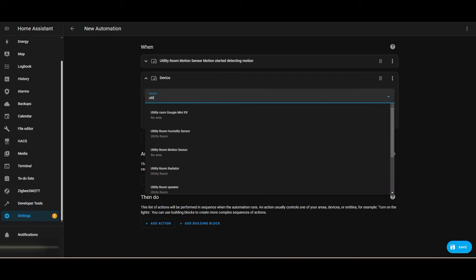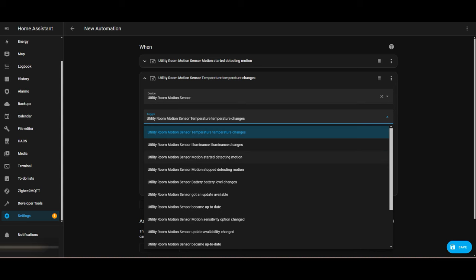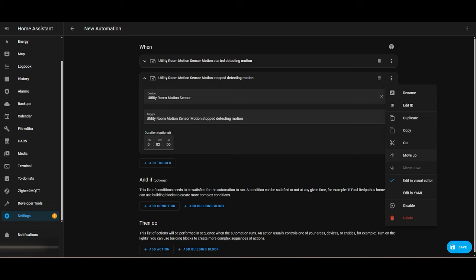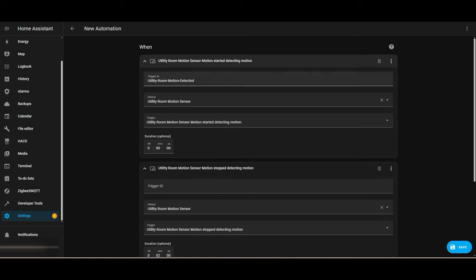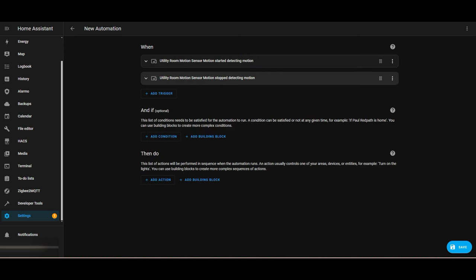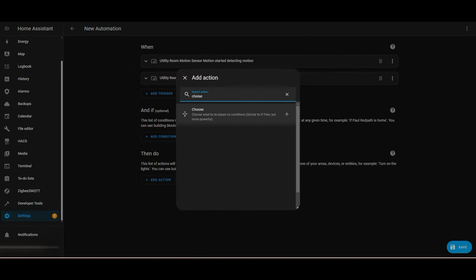I'm now adding the second trigger to turn the lights off. Again, using the motion sensor to detect when motion has stopped being detected for two minutes, then an action will occur. So again, we need to have a Trigger ID. I'll use something very similar — 'utility room stop detecting motion'. So now I've got two triggers: one to detect when motion is detected, and the second to detect when motion has stopped.